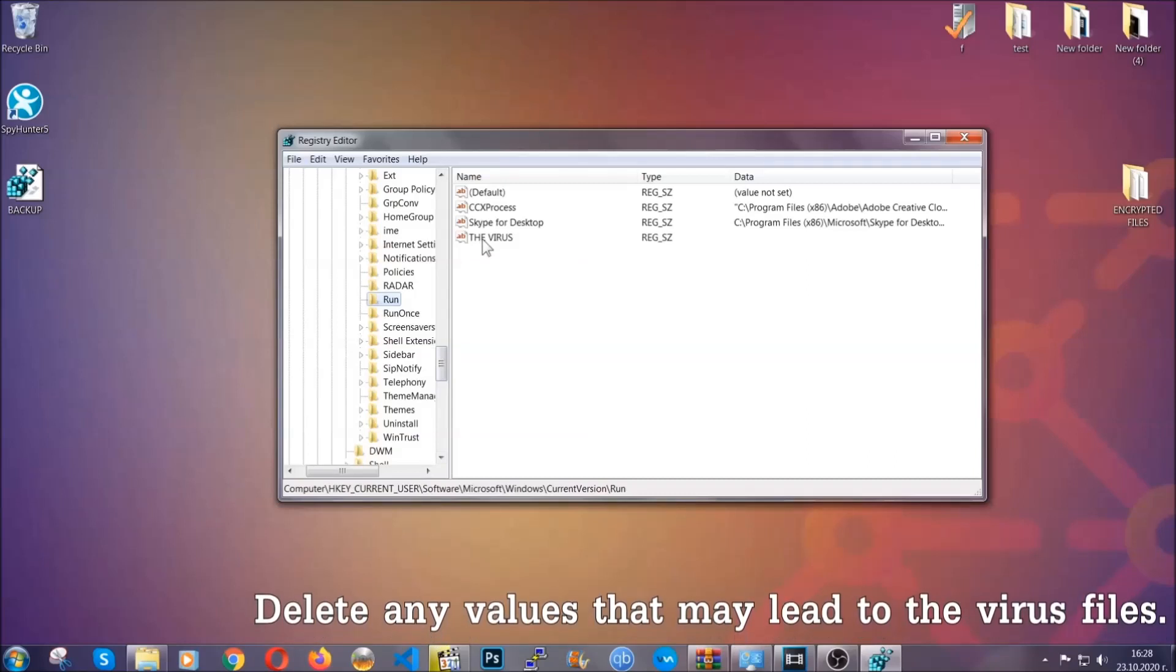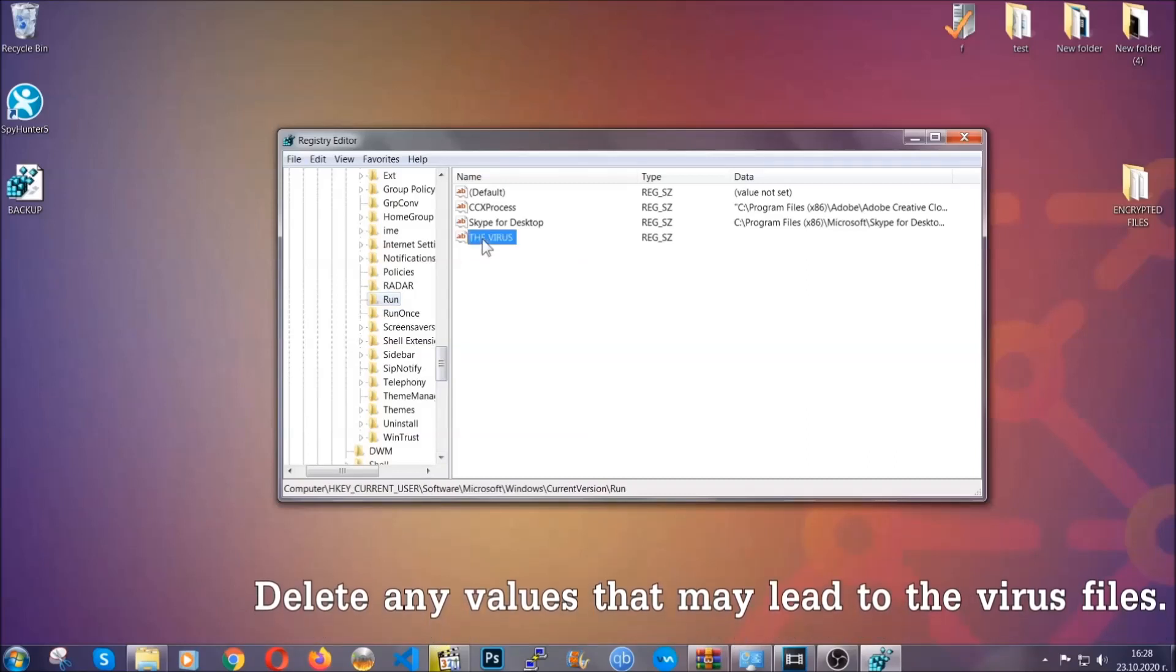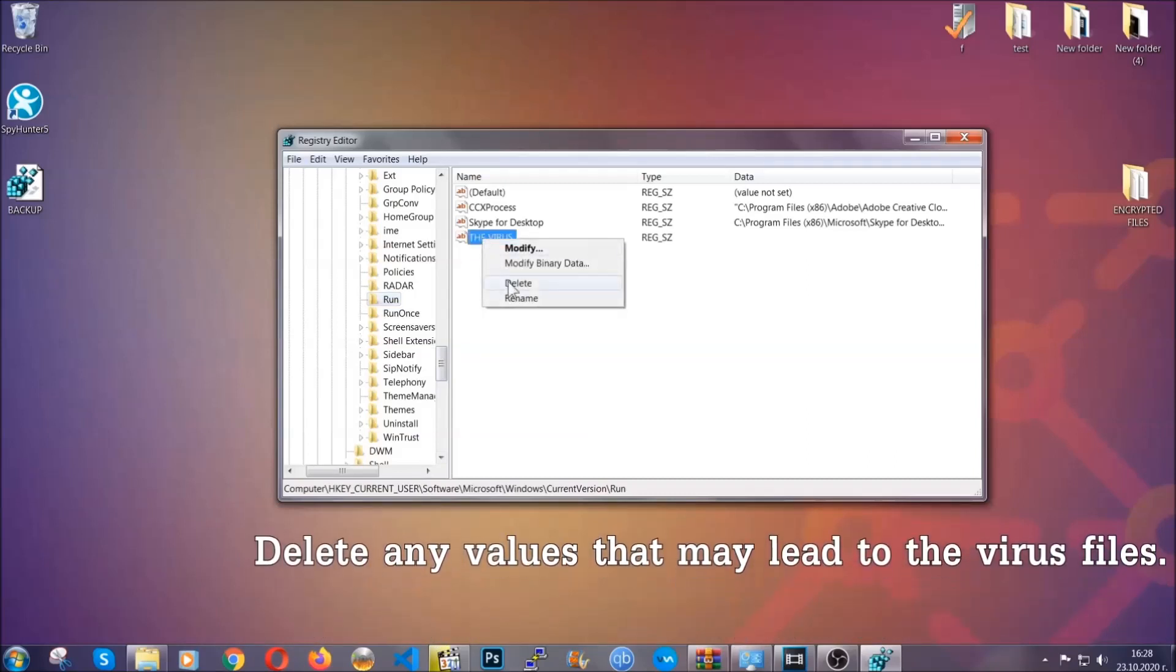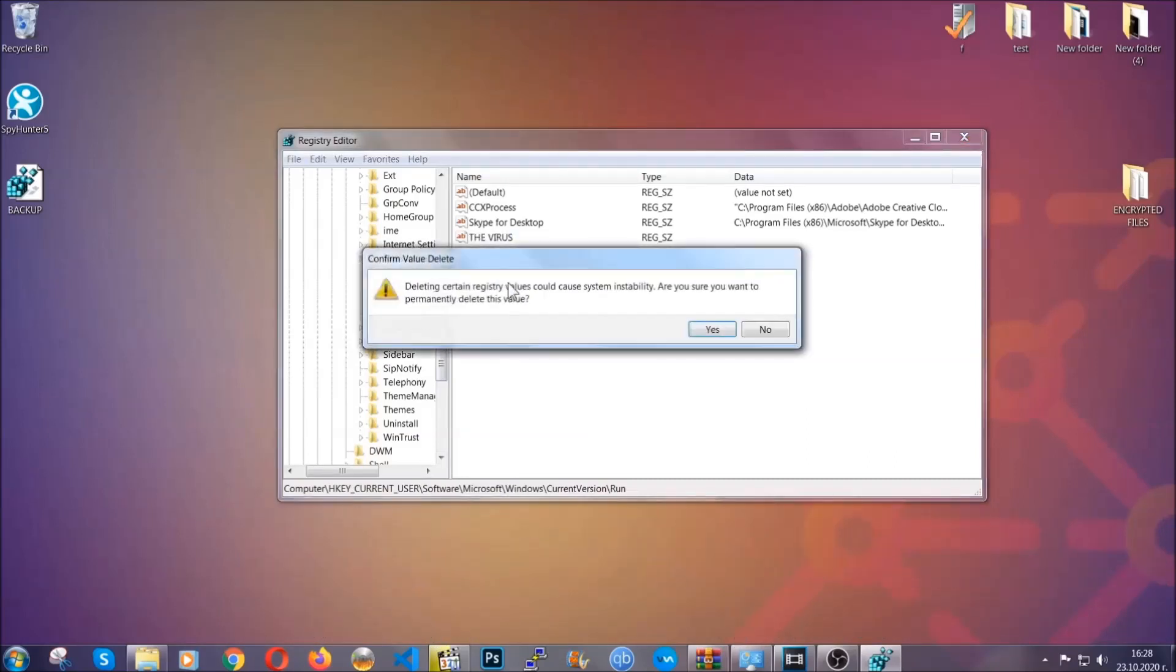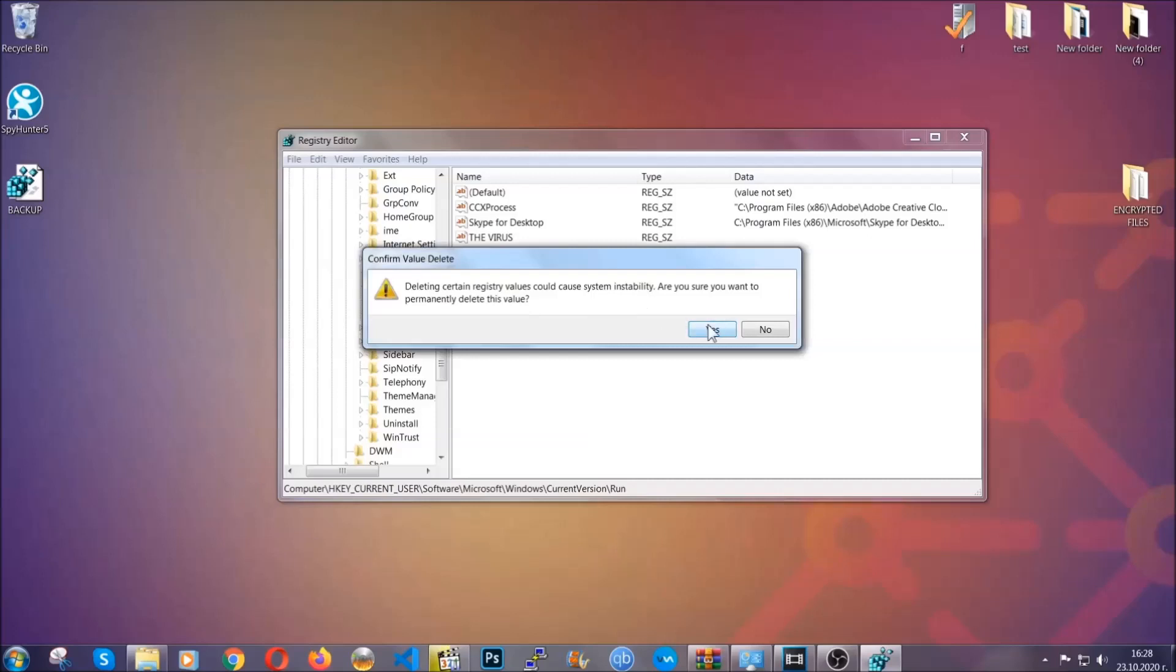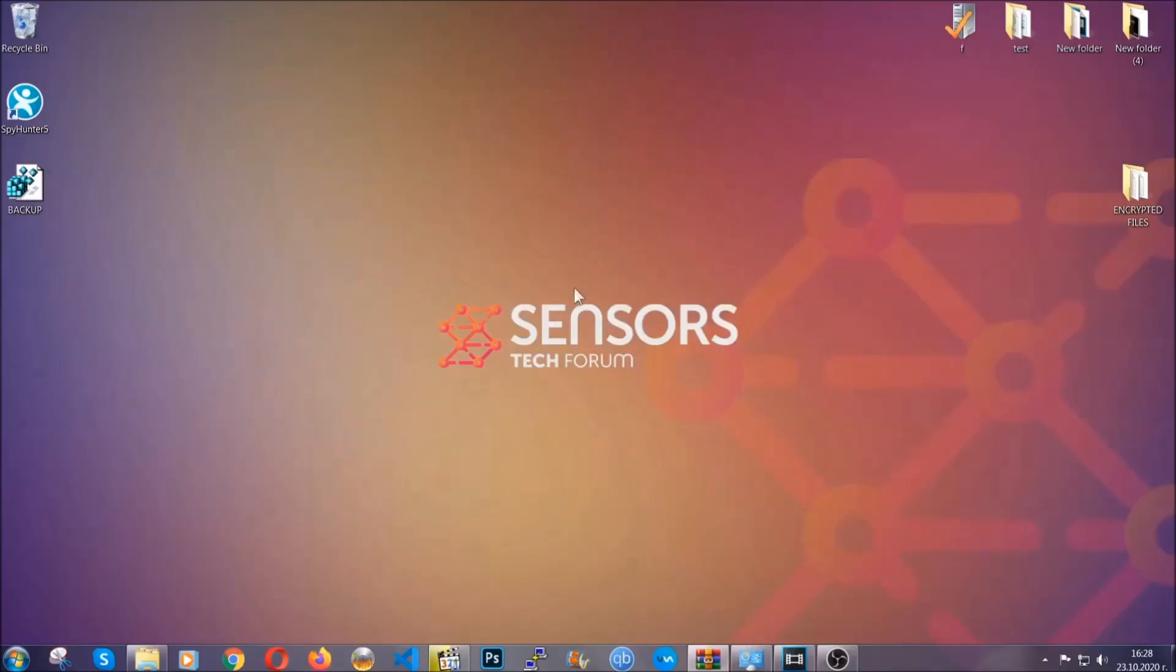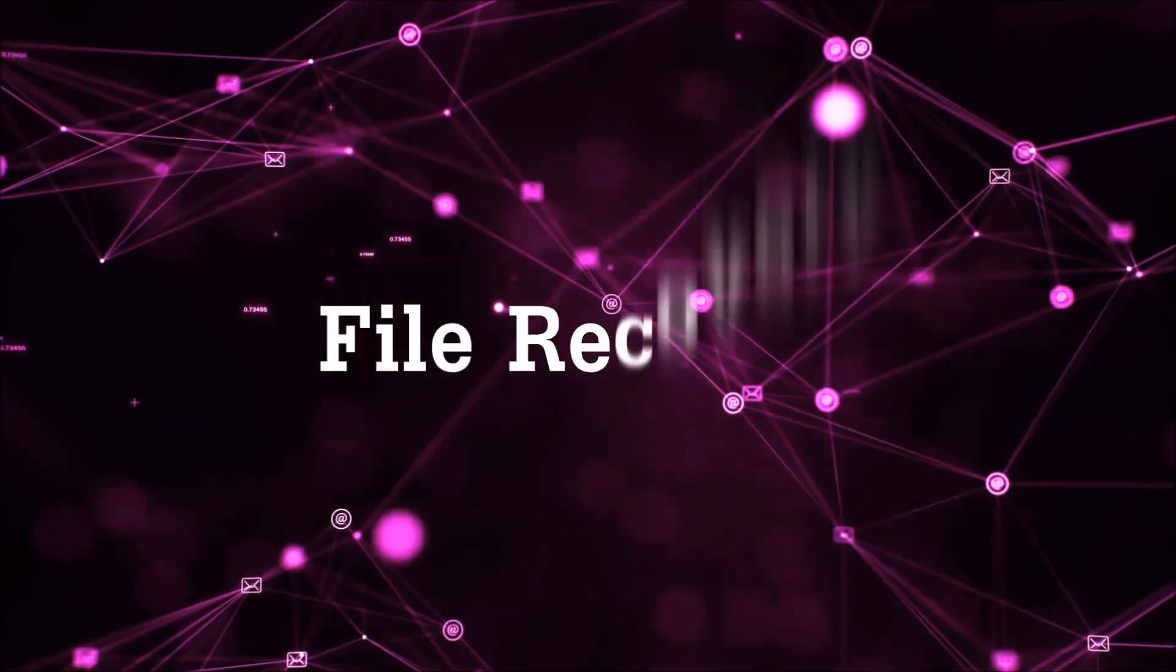You can right-click on the virus and then delete it, or you can right-click it and then modify it to see the location of the virus file. It will help you find the file, so don't be in a rush to delete the file. And that's it, we've taken care of the threat.